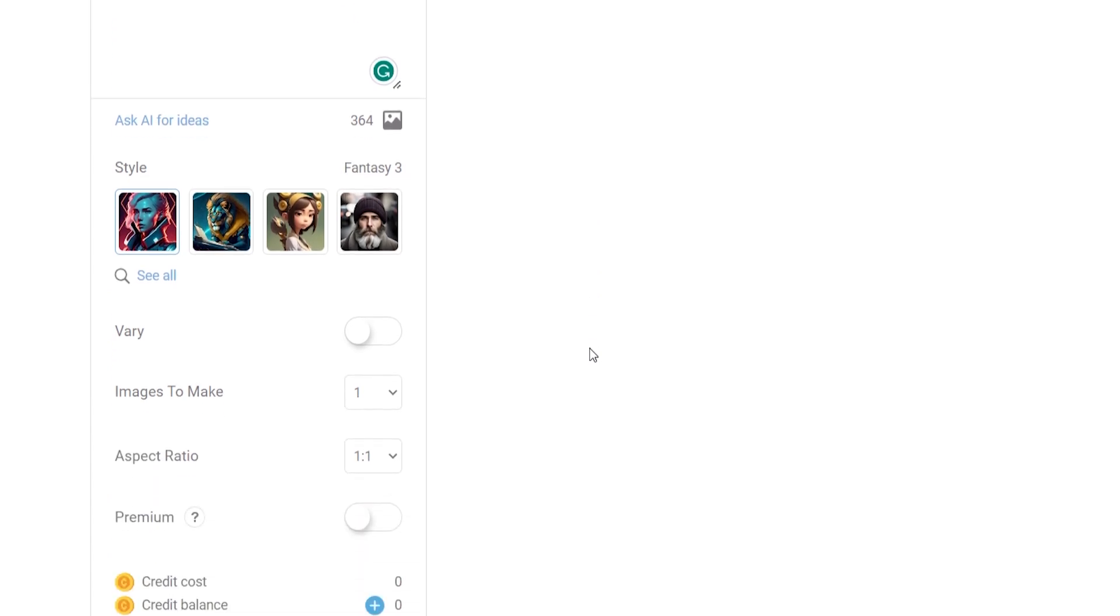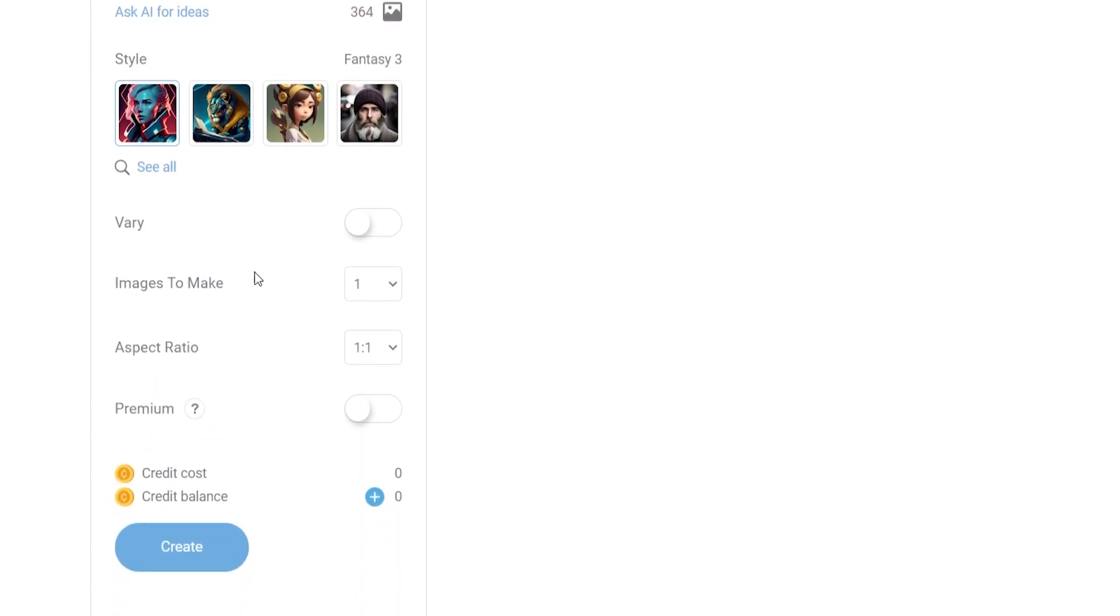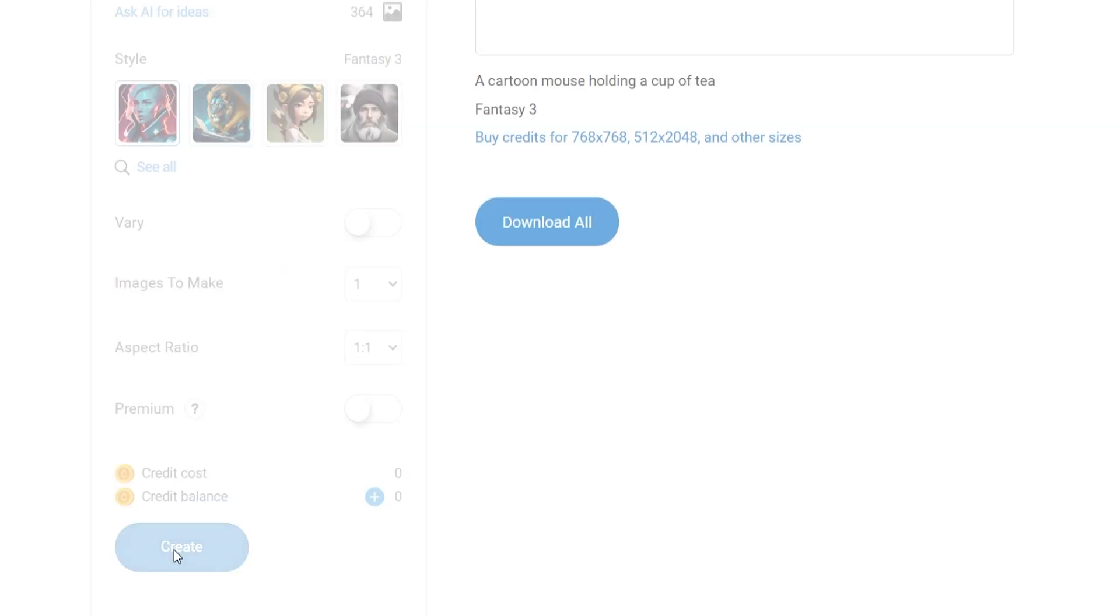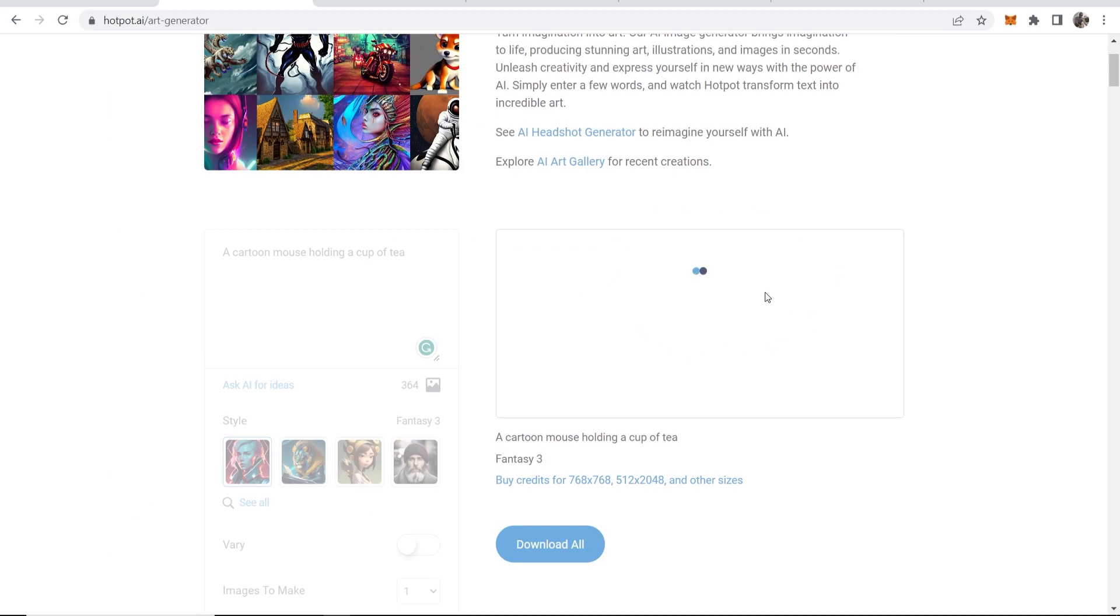Okay, so now when we scroll down again we've got some more settings that we can change. Now if you want this to be free you're going to have to keep most of these on default. So I'm going to click on create and now it should generate our image.